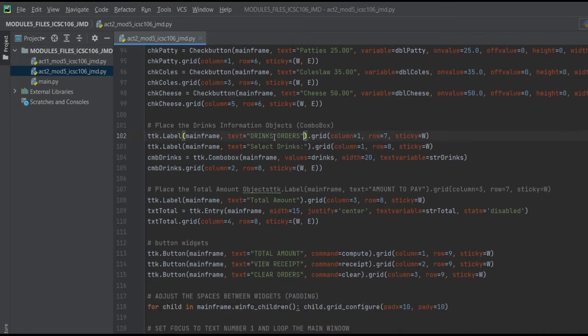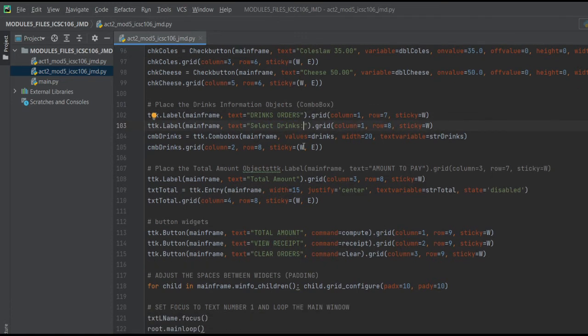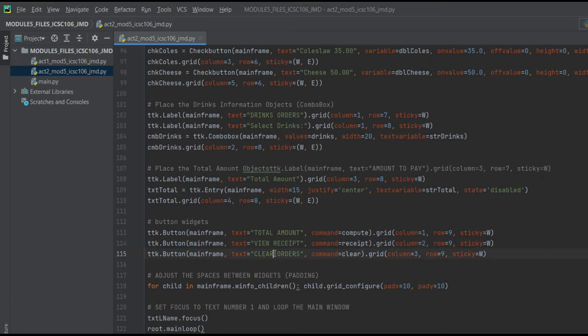Select drinks. So that's it, we have the total amount, and these are our buttons, which include total amount, view receipt, and clear orders.